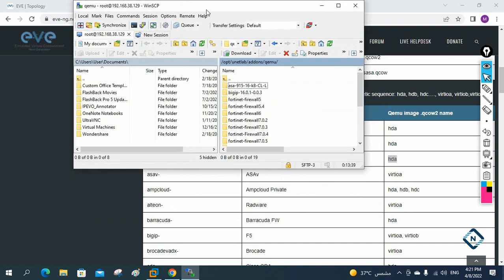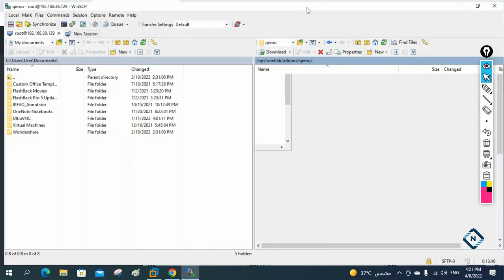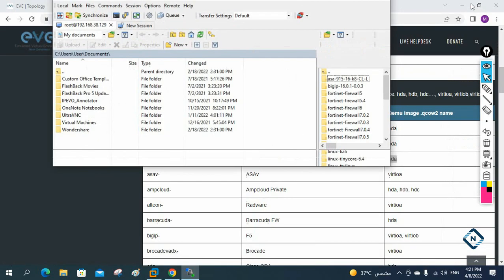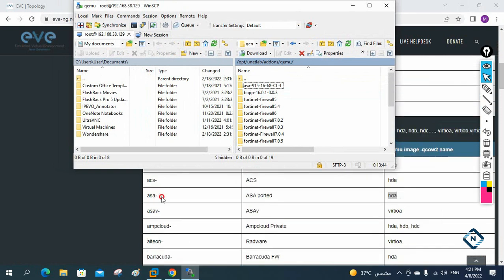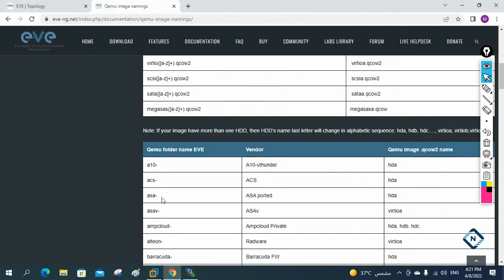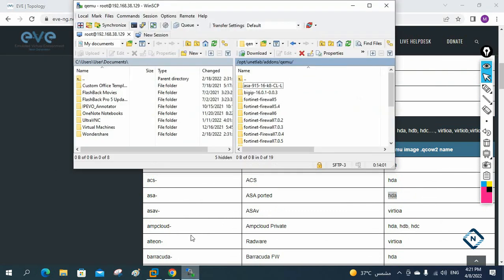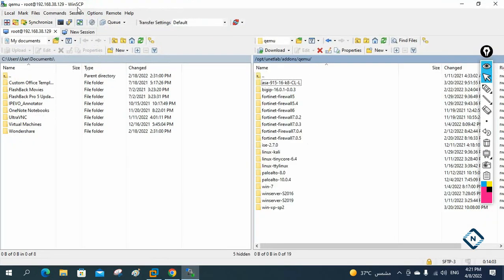Let me show you. Here is the folder name — ASA dash — and you can use this version. I am writing 'ASA dash' and then the version number. This is an empty folder; inside that one, paste the image and give it this name. When you finish that setup, you need to connect with WinSCP.